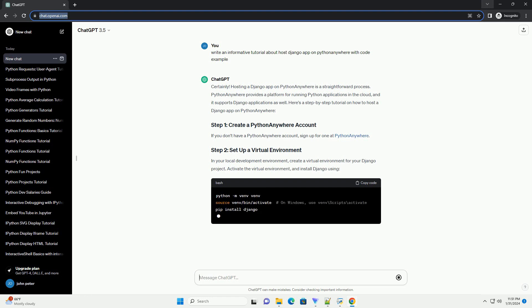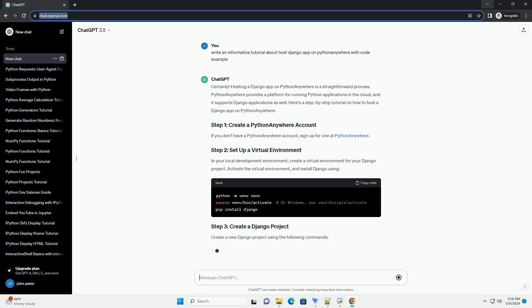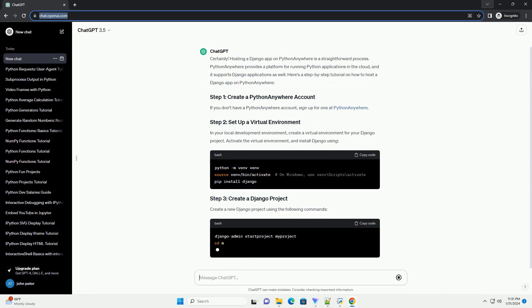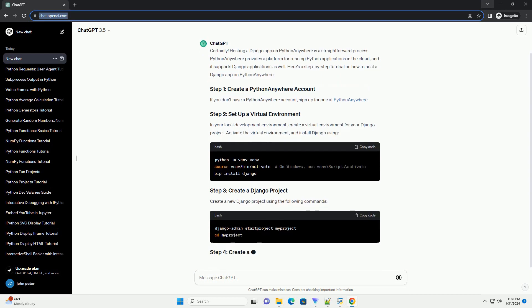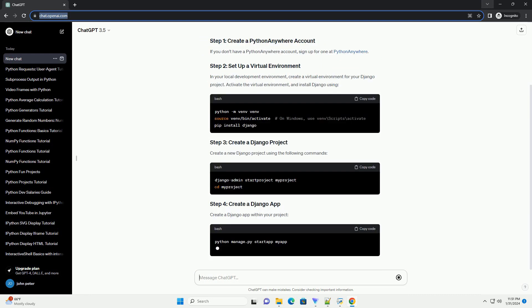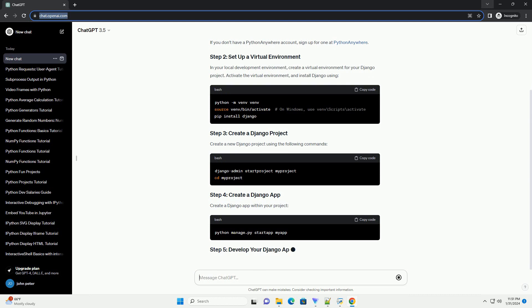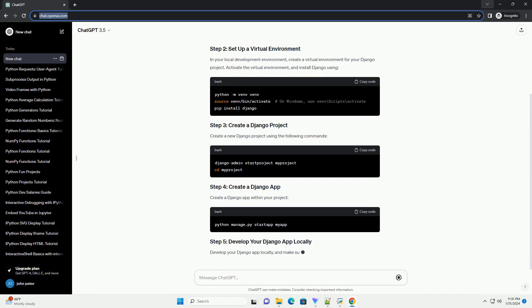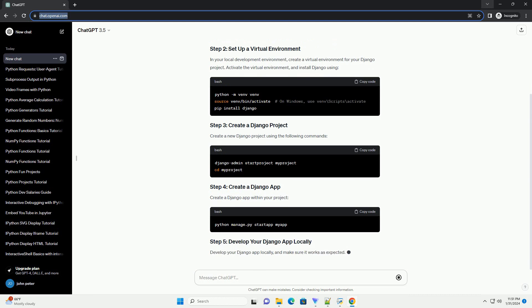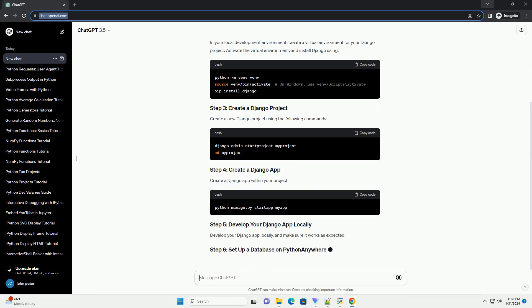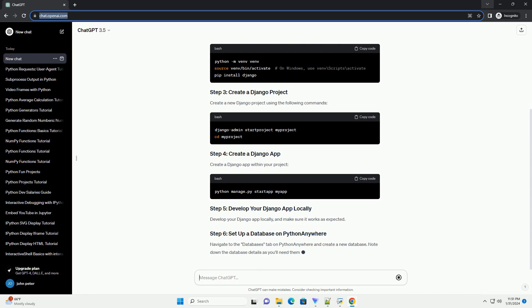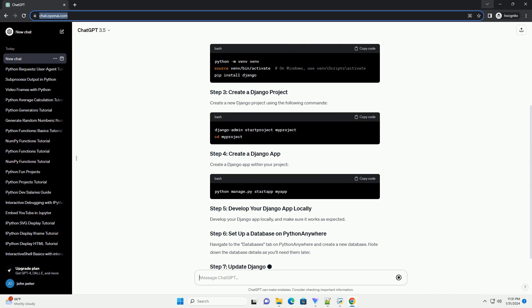In your local development environment, create a virtual environment for your Django project. Activate the virtual environment and install Django. Create a new Django project using the following commands.